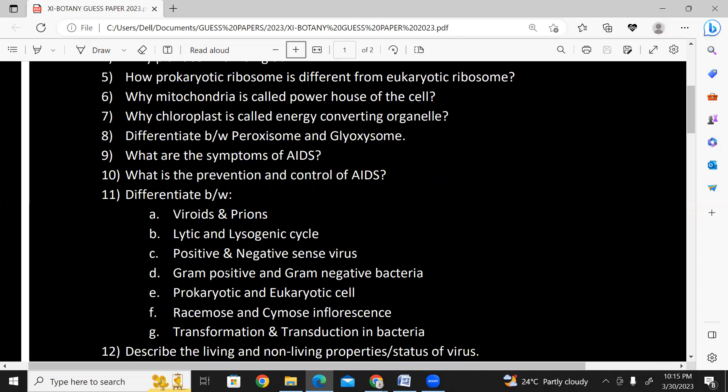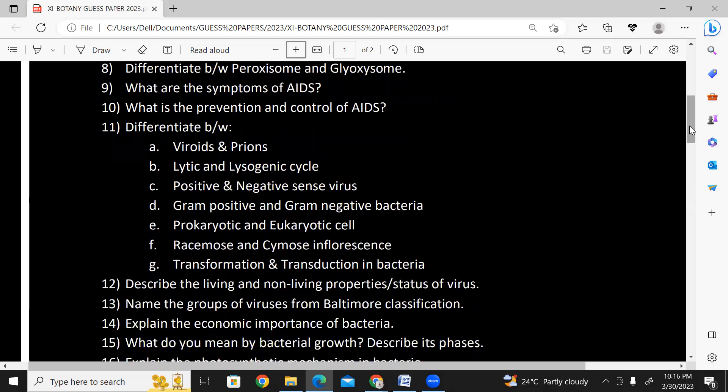What are the symptoms of AIDS? What are the prevention and control of AIDS?